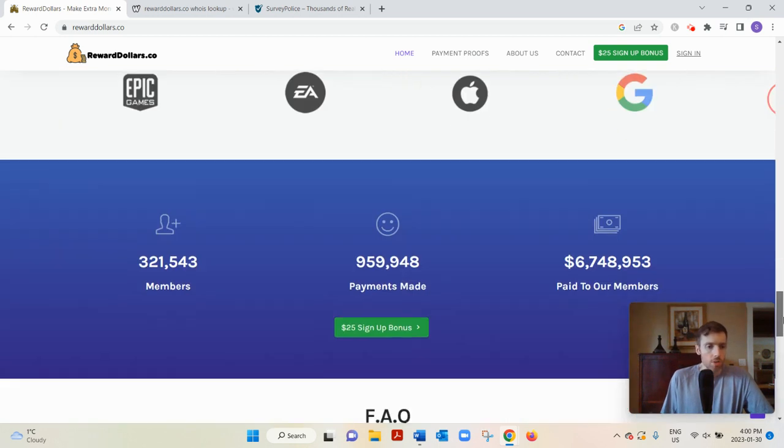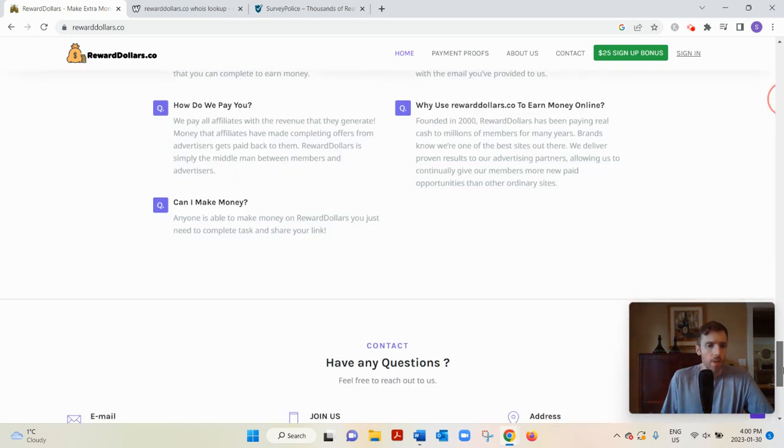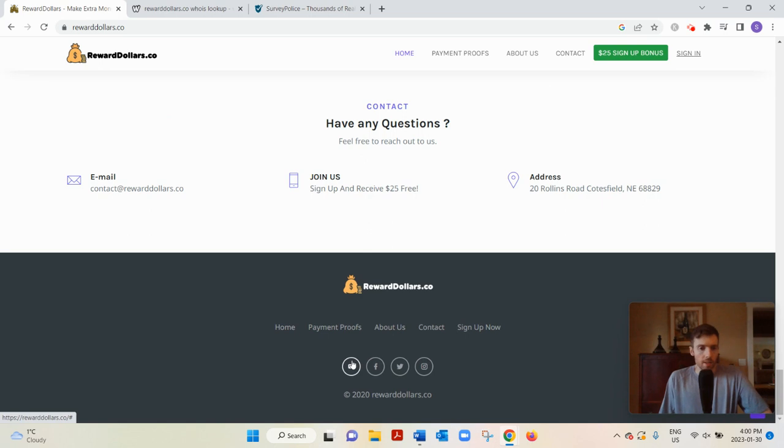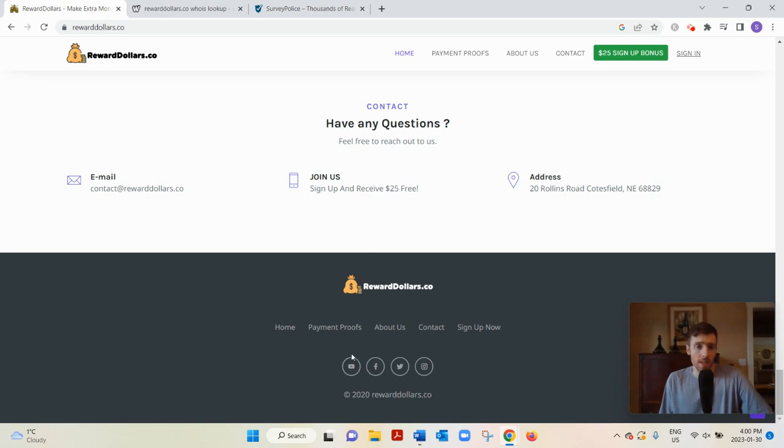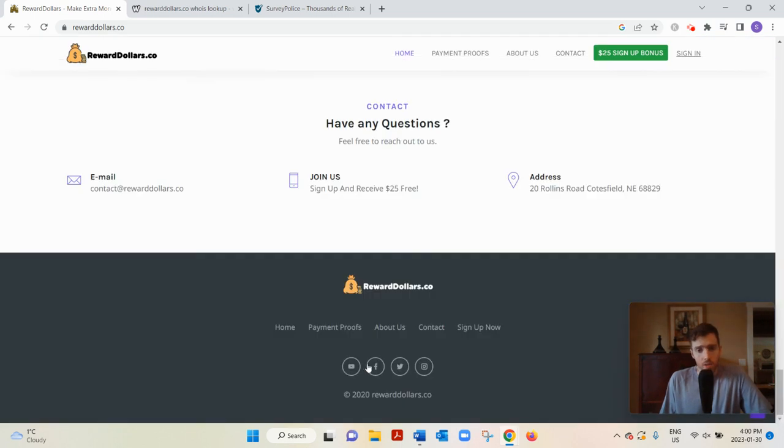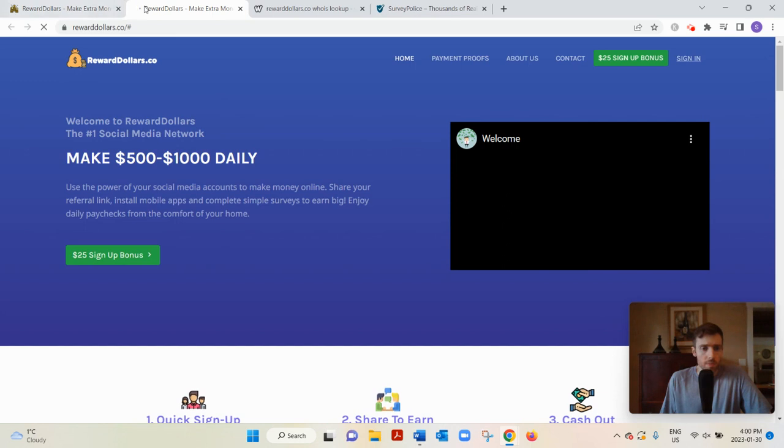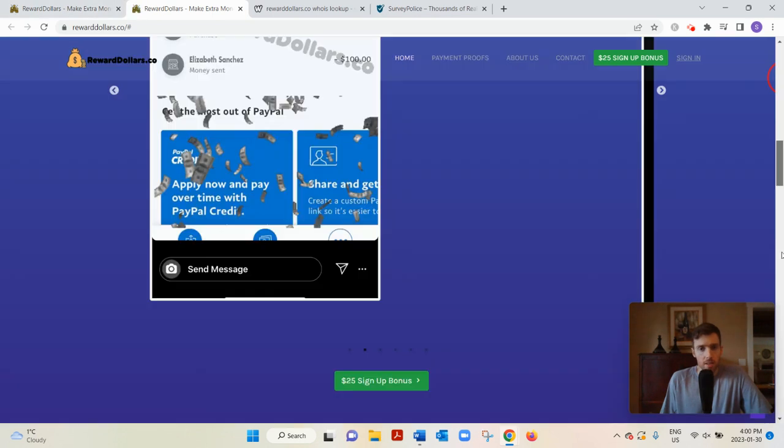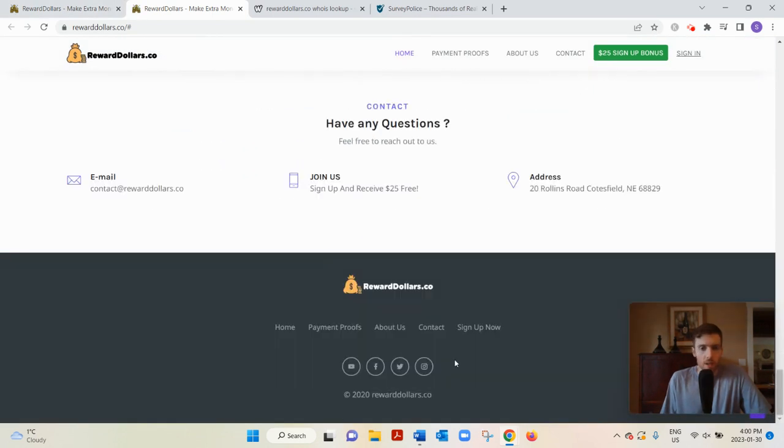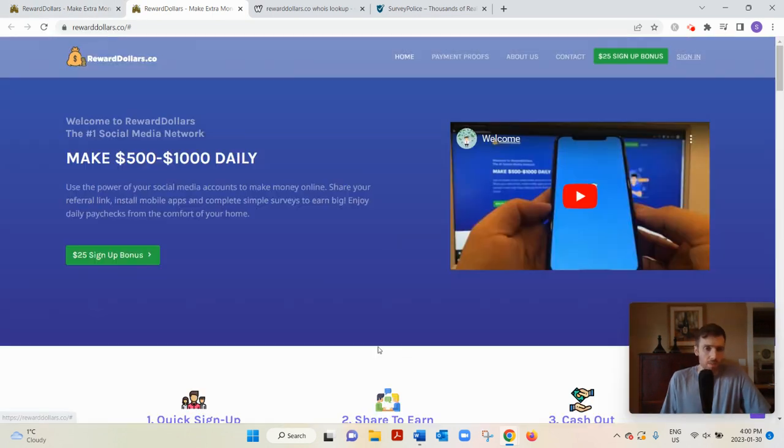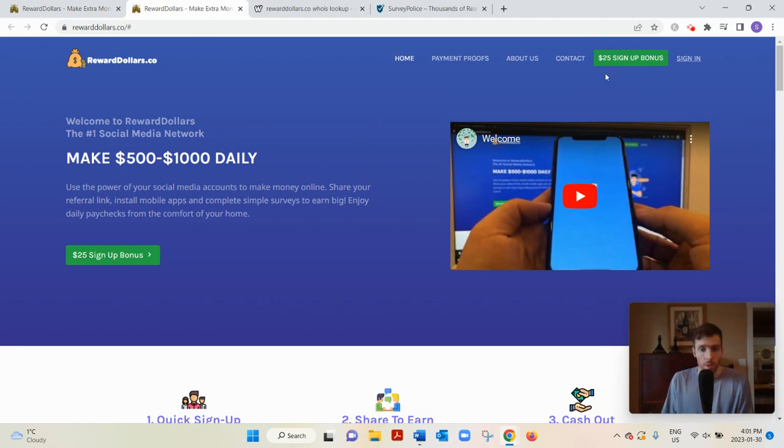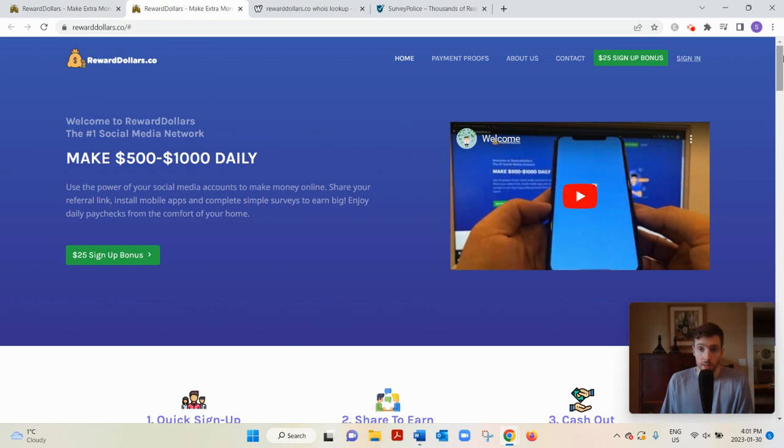Let's scroll down. They claim to be the number one social media network on the internet. Let's click on their social media profiles - it just takes you to the exact same page, which is a little suspect. You would think the number one social media network would have a big social media following, but they don't. You can check them out on these different platforms.